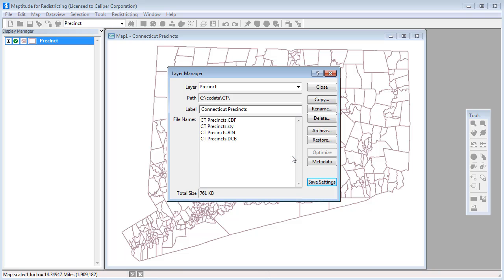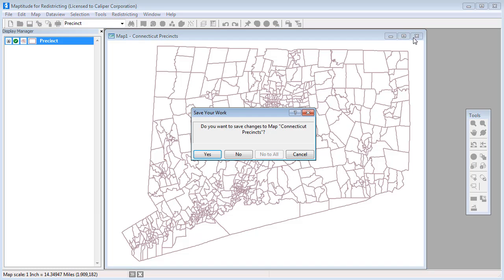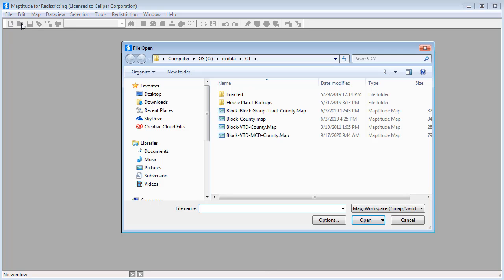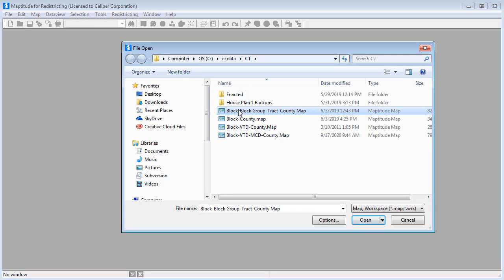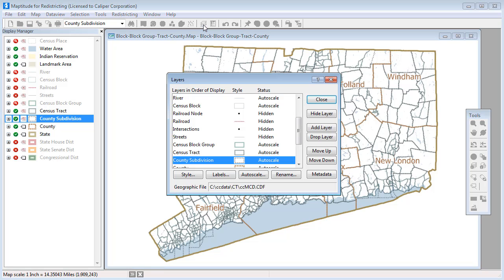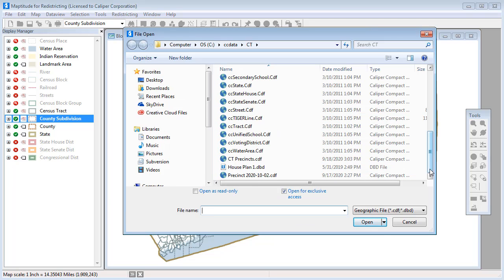The layer is now ready to be used in a redistricting plan. For example, if I open this base map, click the layers button, and click add layer, I can add the precincts to this map.